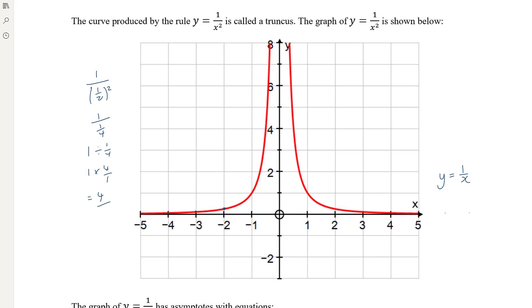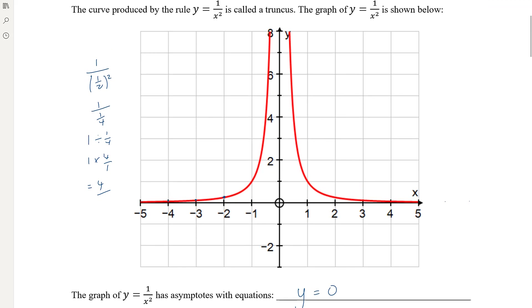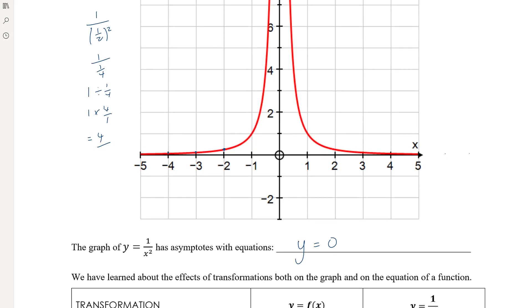For the truncus y equals 1 on x squared, we have asymptotes: a horizontal asymptote along the x-axis where y equals zero, and a vertical asymptote along the y-axis because when x equals zero, 1 over 0 squared is undefined and the graph does not cross the y-axis. The vertical asymptote has equation x equals zero.